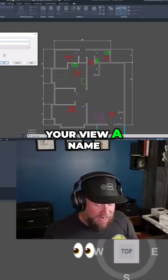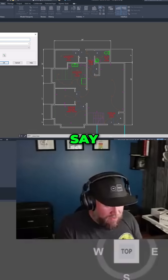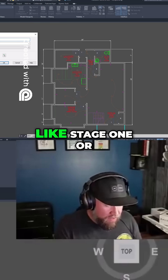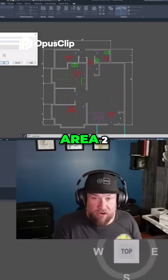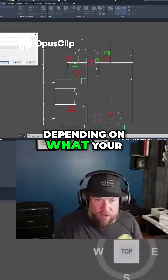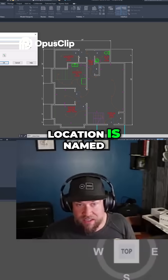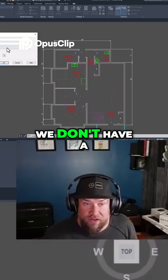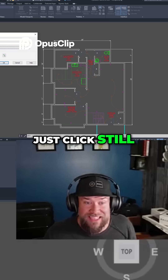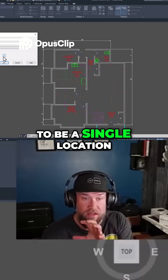You're going to give your view a name — we're going to call this one 'kitchen' for our scenario, but this could be like 'stage one' or 'area two' depending on what your site or area or location is named. We don't have a category for it set, and we're going to just click 'still.' So this is going to be a single location.